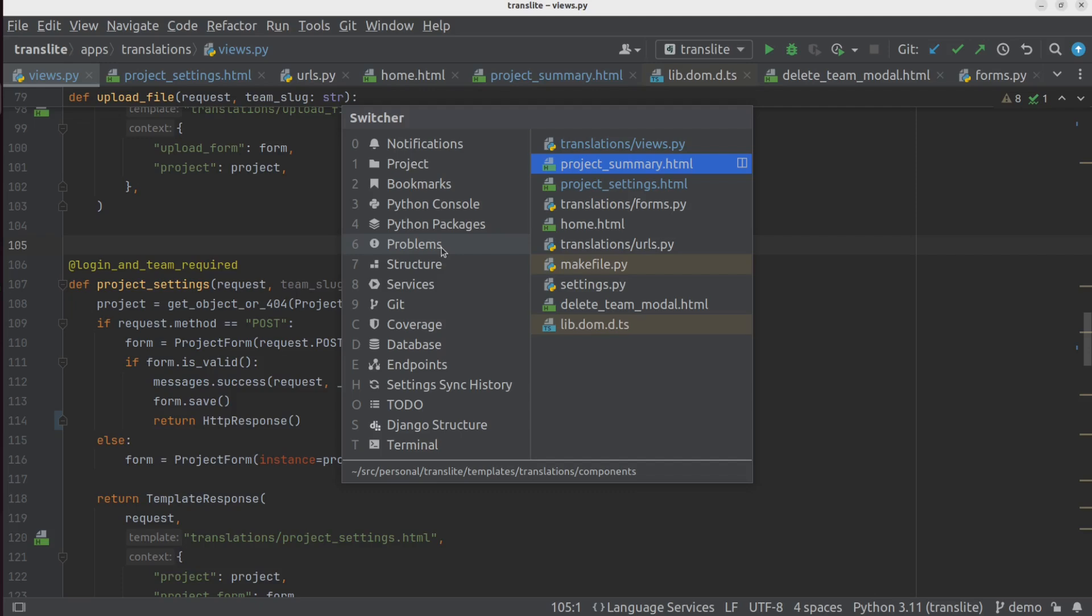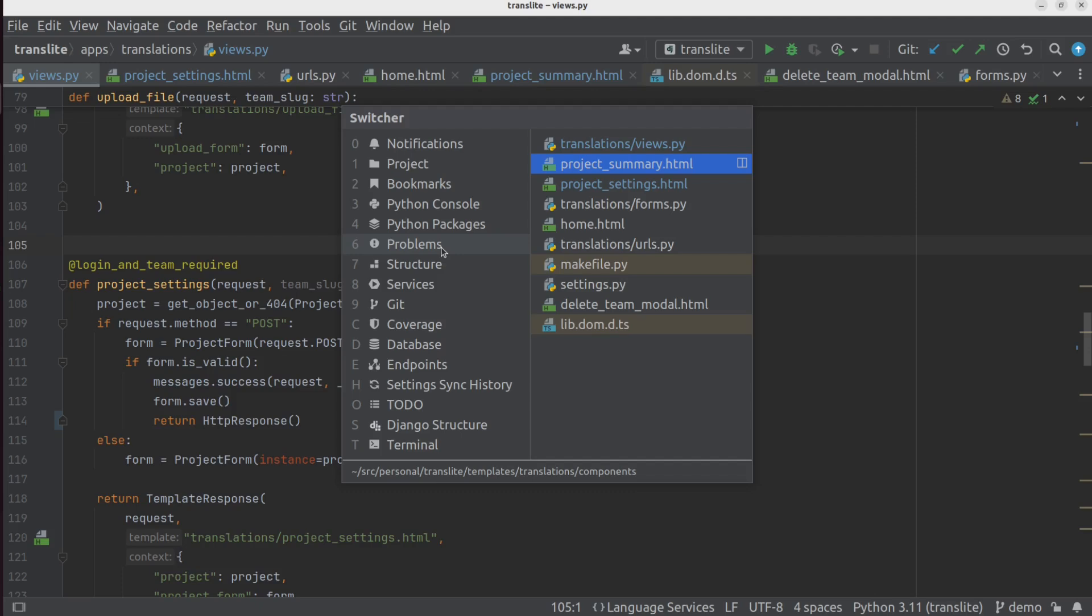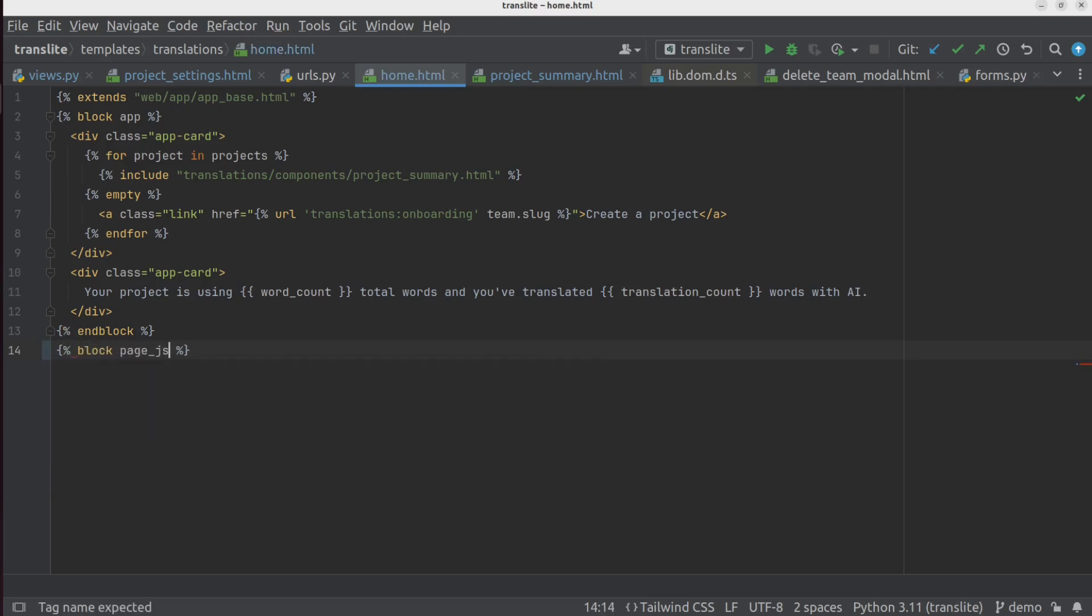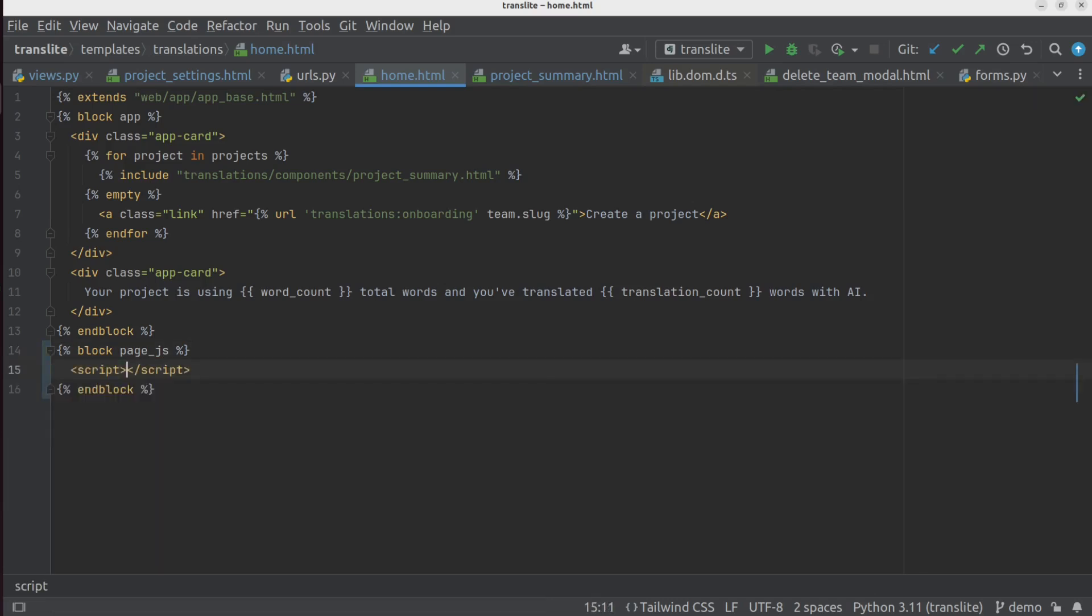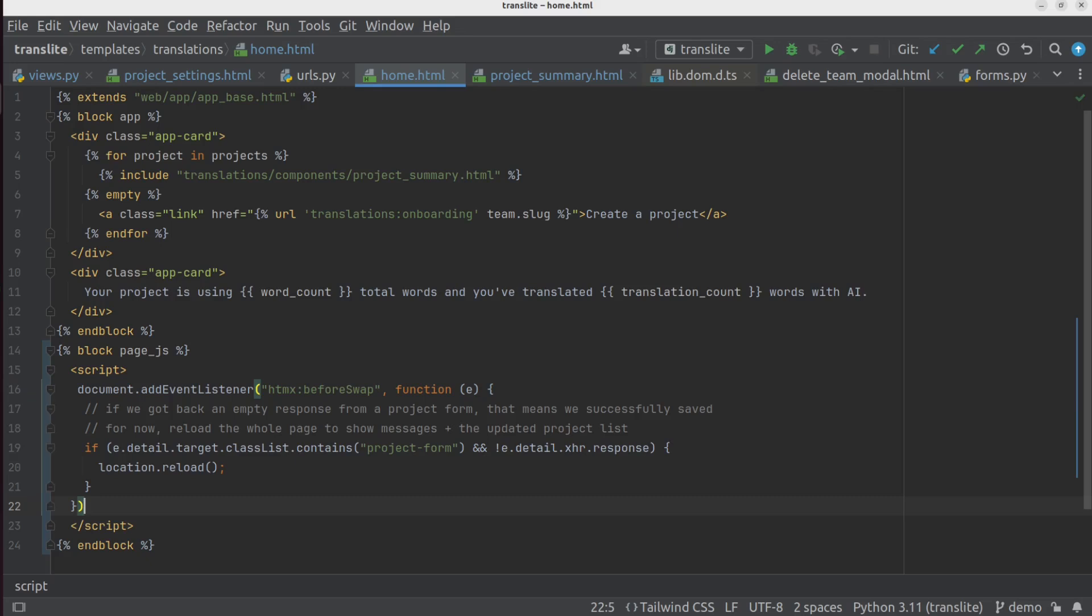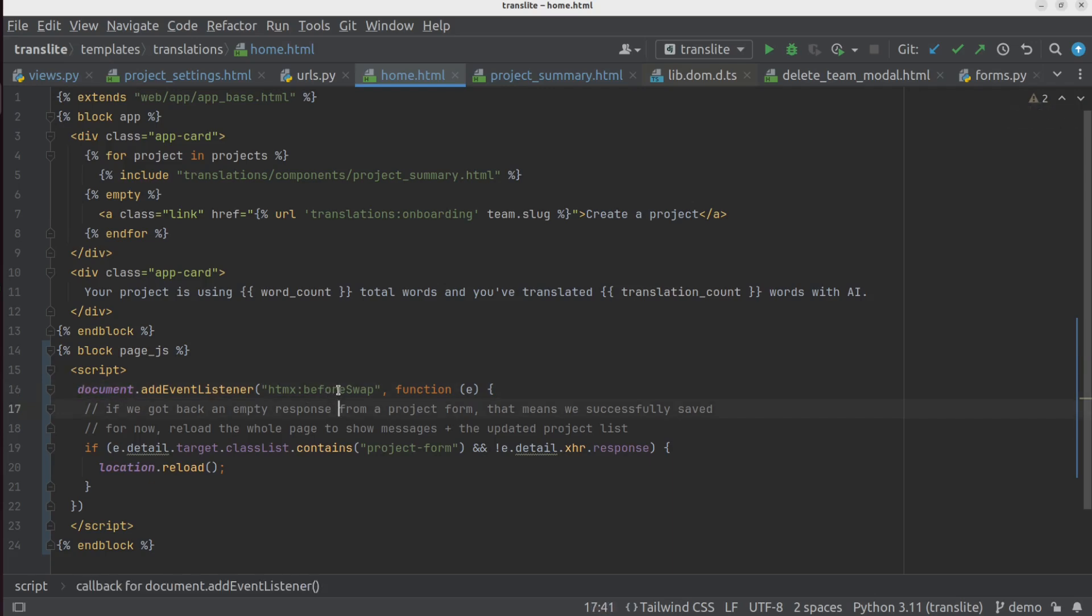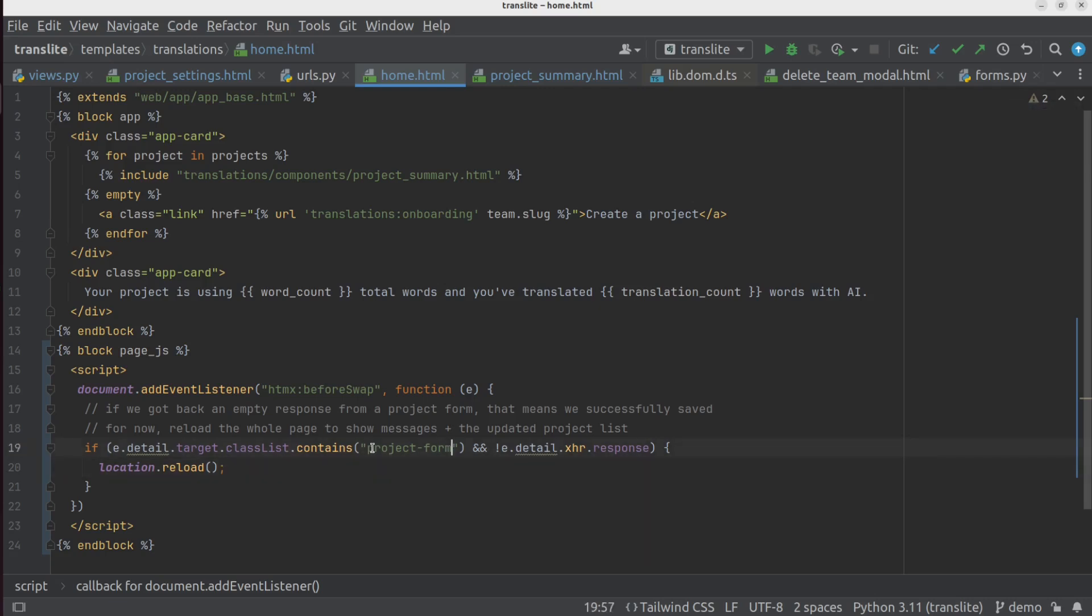So to do that, we're going to go to our main template file. And we're going to add a little block here in the JavaScript section. And in that block, we are going to add an event listener to the before swap event. This is the event that gets called right before HTMX tries to swap something into the page. So we'll check if the event target has a certain class, in this case, product form. And this is so that we don't trigger this logic on other HTMX events that might be firing on different elements of the page. And then if it is the right class and there is no response, remember we've returned an empty response, then we just reload the page.